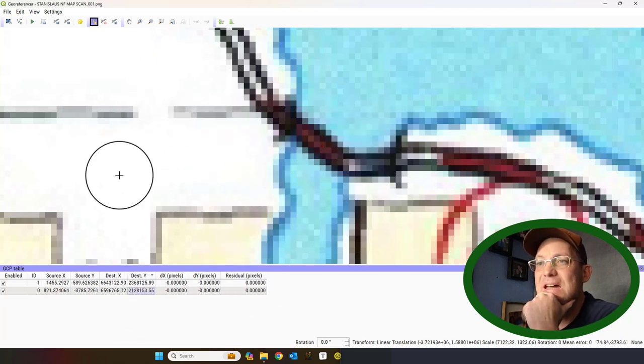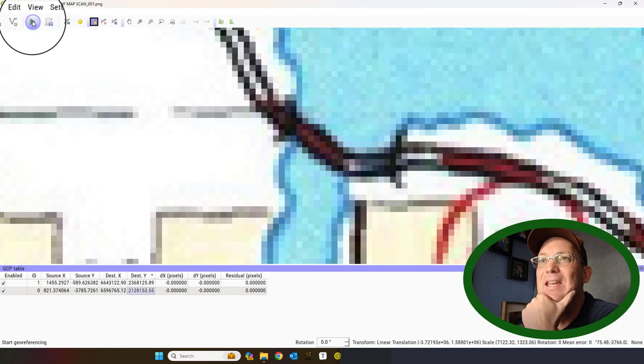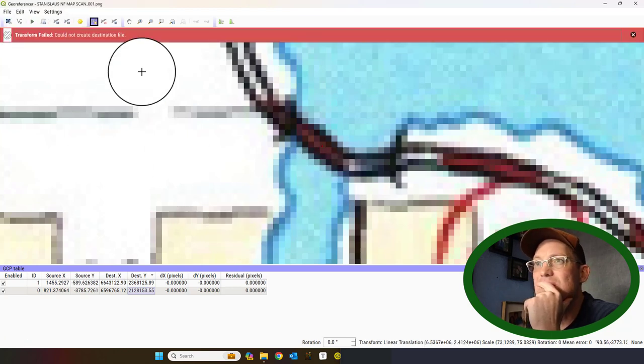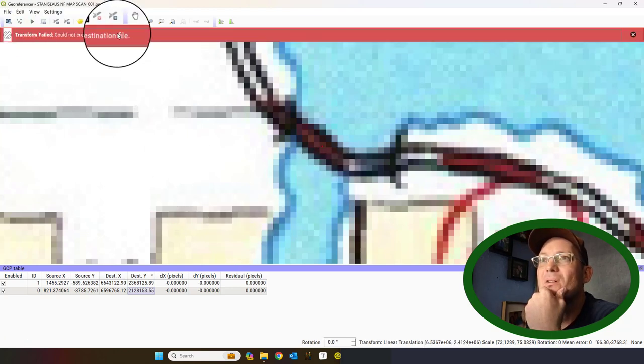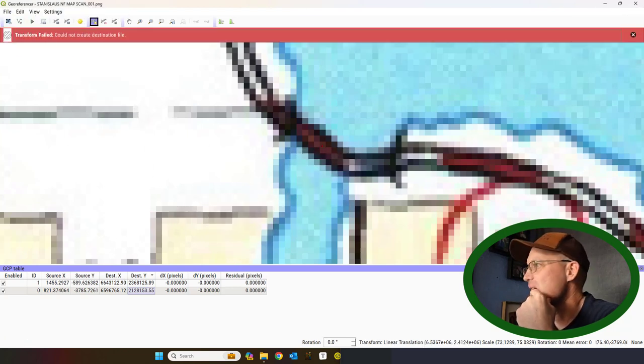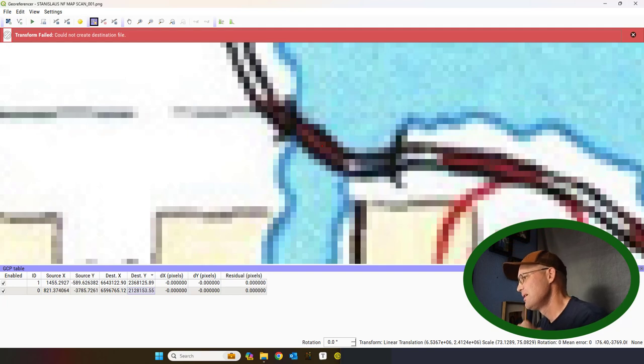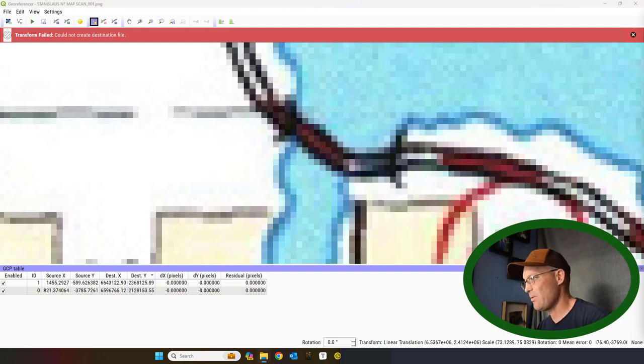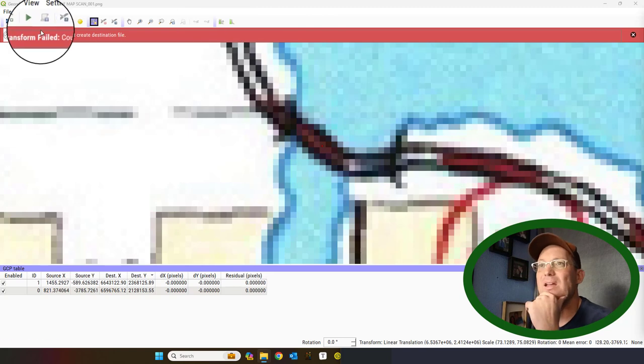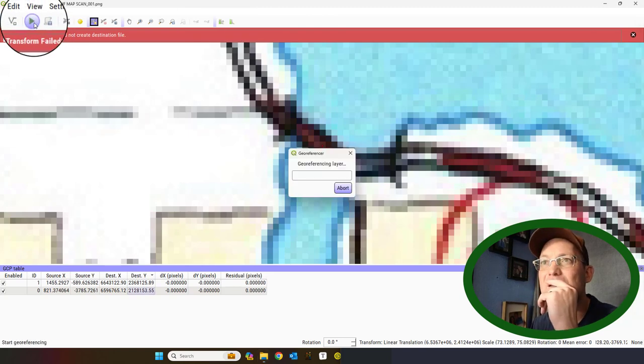When you get that done, you can go ahead and hit your start georeferencing tool. And it says, hey, bonehead, I couldn't create the file I wanted. So, I'm going to just try and delete that file. And let me try it again. Something's up. This never works when you're trying to do the video, right?